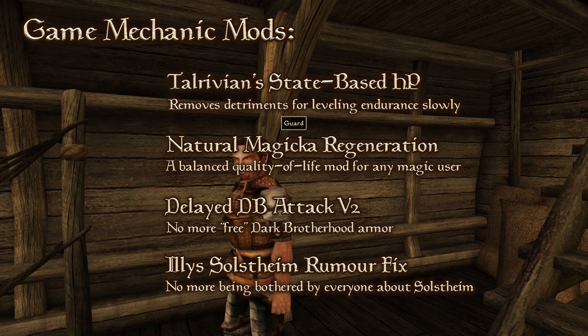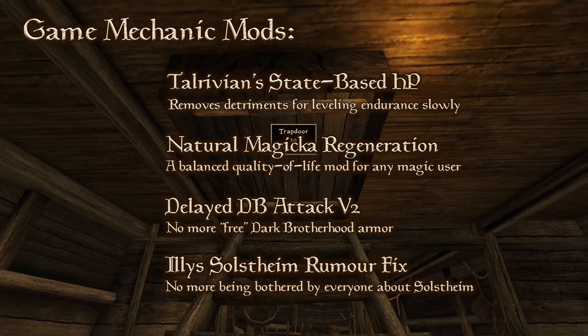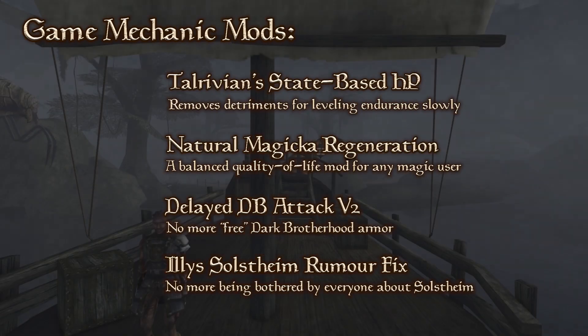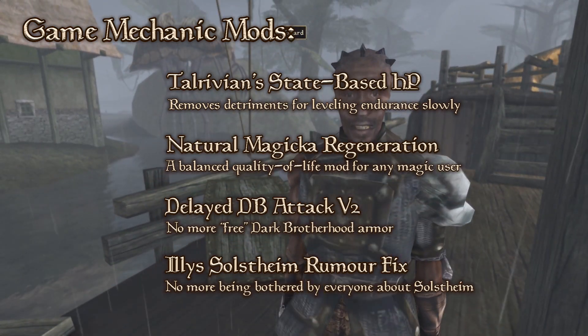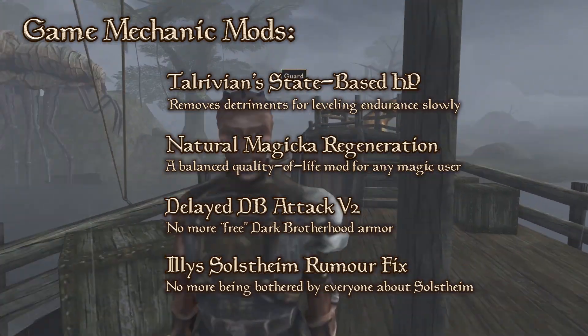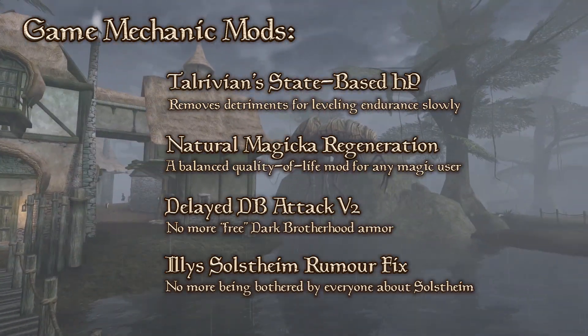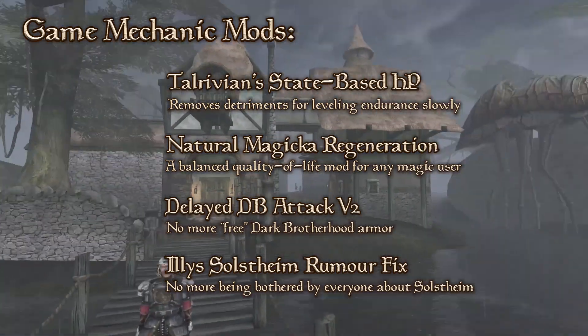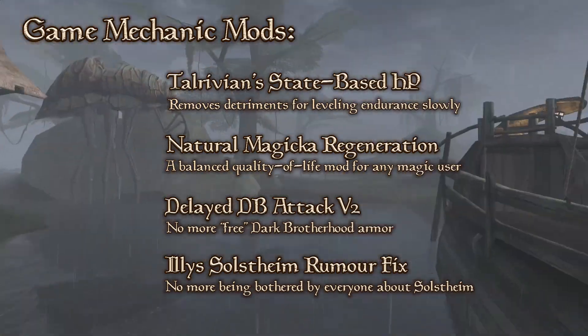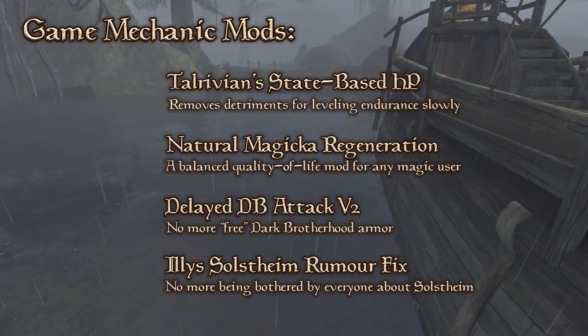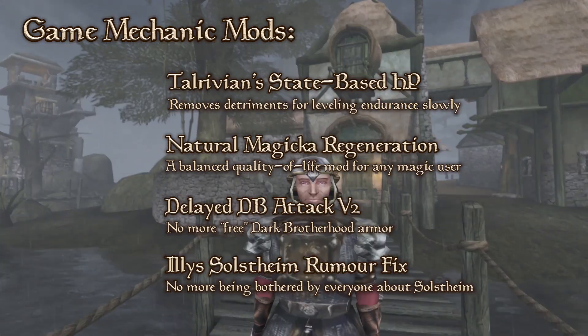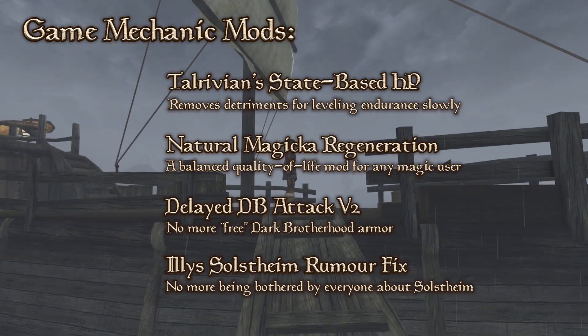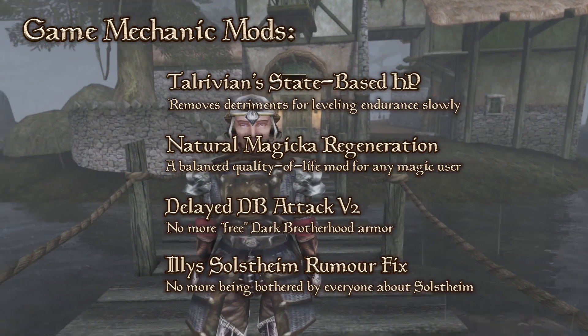Natural Magicka Regeneration. I know that there are other more popular choices, but this is my go-to. Magicka doesn't regenerate over time in Morrowind, only while resting, but this mod introduces a very slow trickle of Magicka. This one differs from Fair Magicka Regen in that your regeneration is inversely correlated to the percentage of total Magicka that you have.